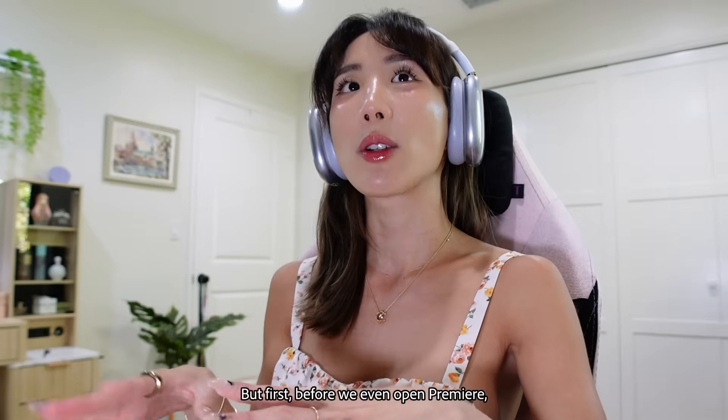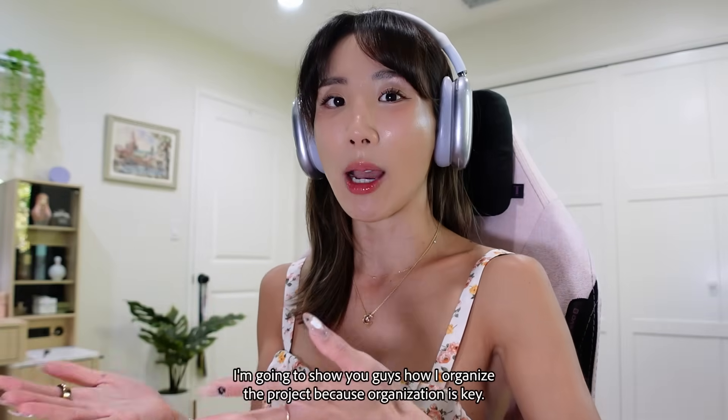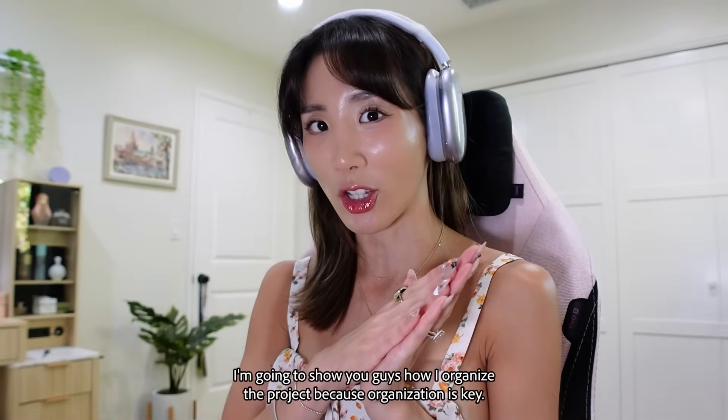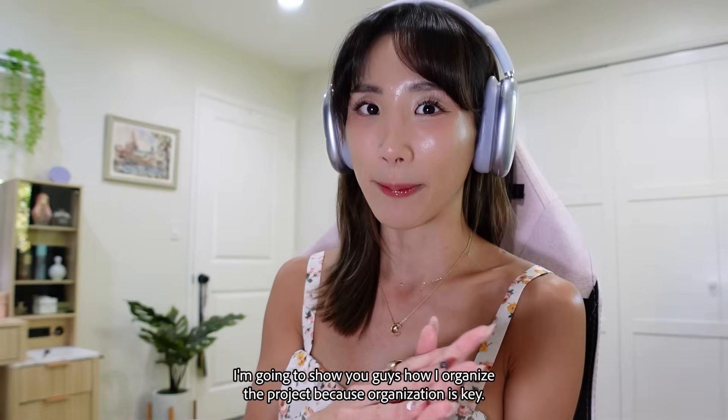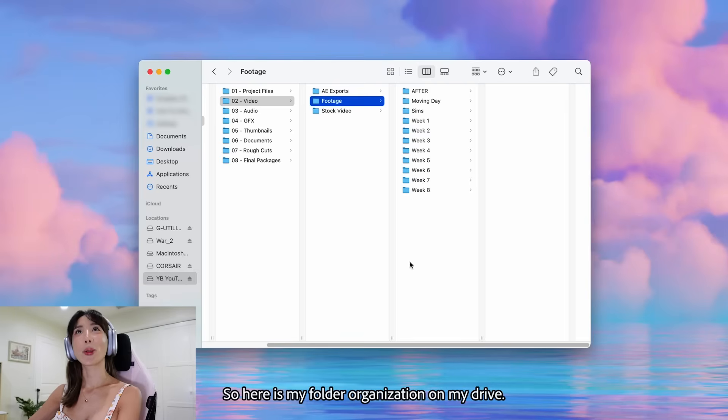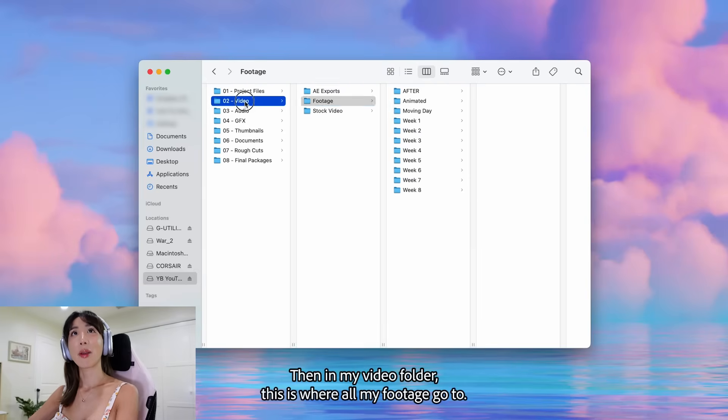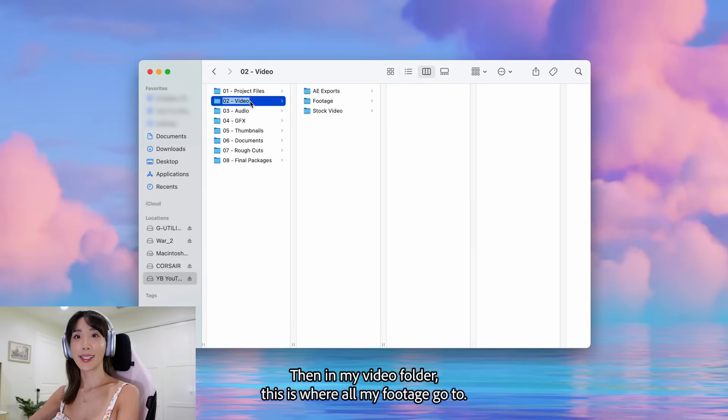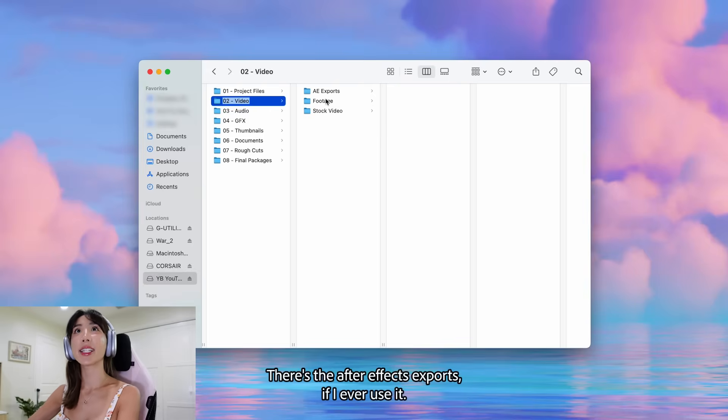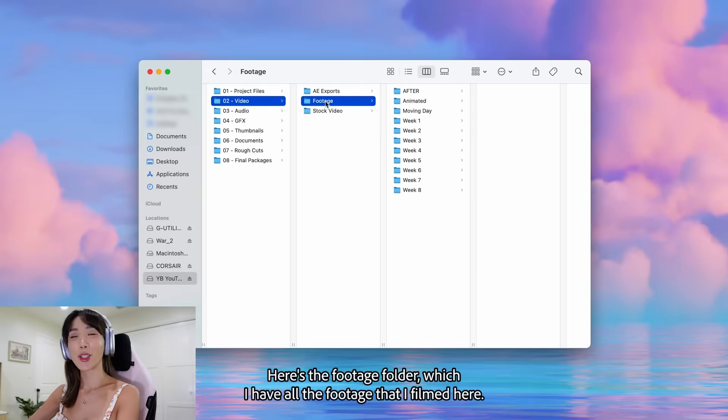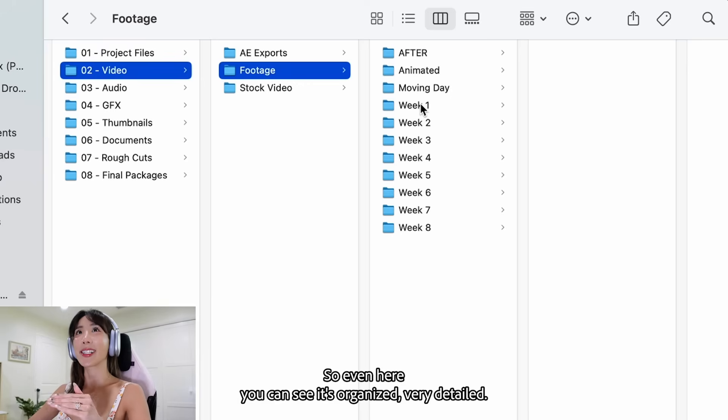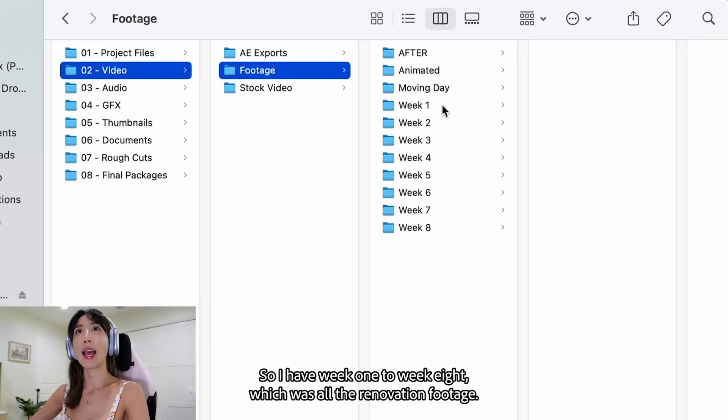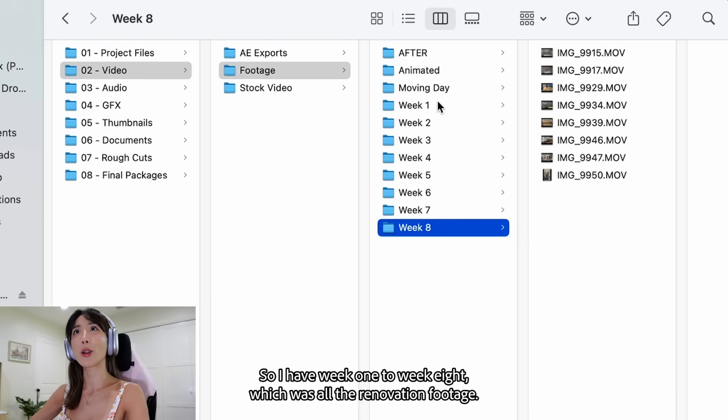But first, before we even open Premiere, I'm going to show you guys how I organize the project because organization is key. So here is my folder organization on my drive. So we have the project files. Then in my video folder, this is where all my footage goes. There's the After Effects exports if I ever use it. There's the footage folder, which I have all the footage that I filmed here. So even here you can see it's organized, very detailed. So I have week one to week eight, which was all the renovation footage.